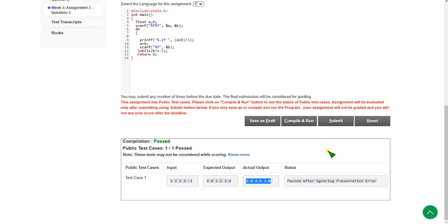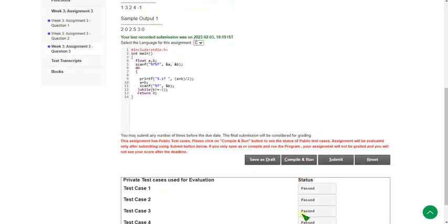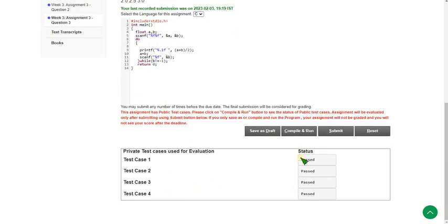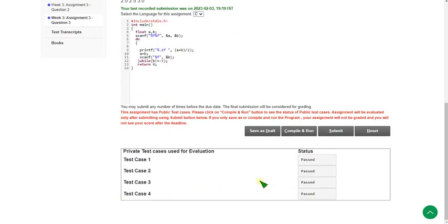Next, click the submit button to see if the private test cases are passed. The private test cases — there are a total of 4 — and they are exactly passed. So 100% the solution is correct. Friends, these are the 3 codes. Please carefully pause the video and type exactly what I gave — you will get the correct answer.